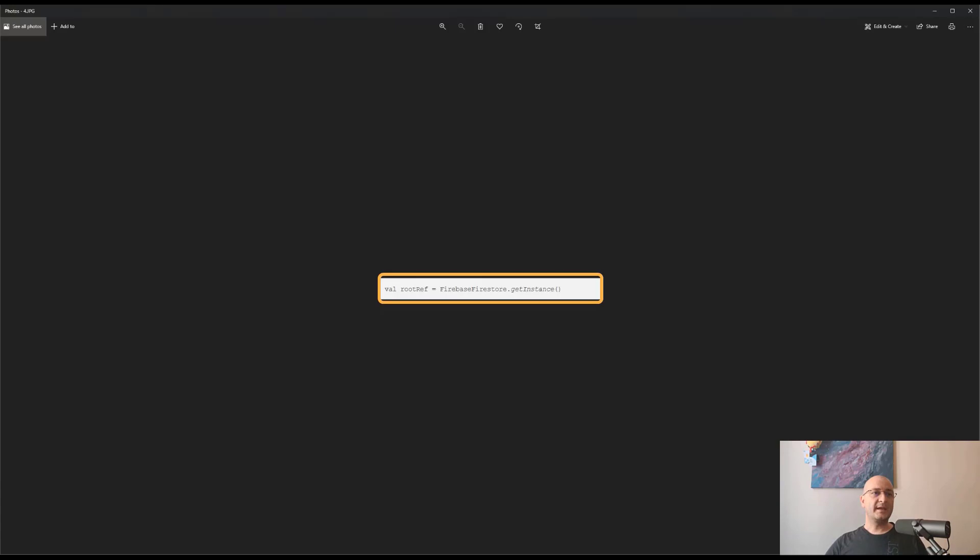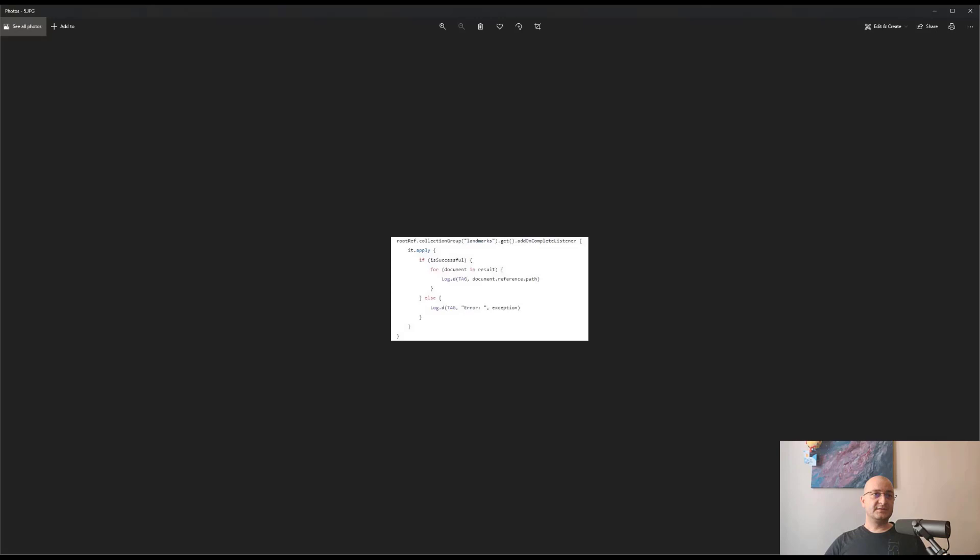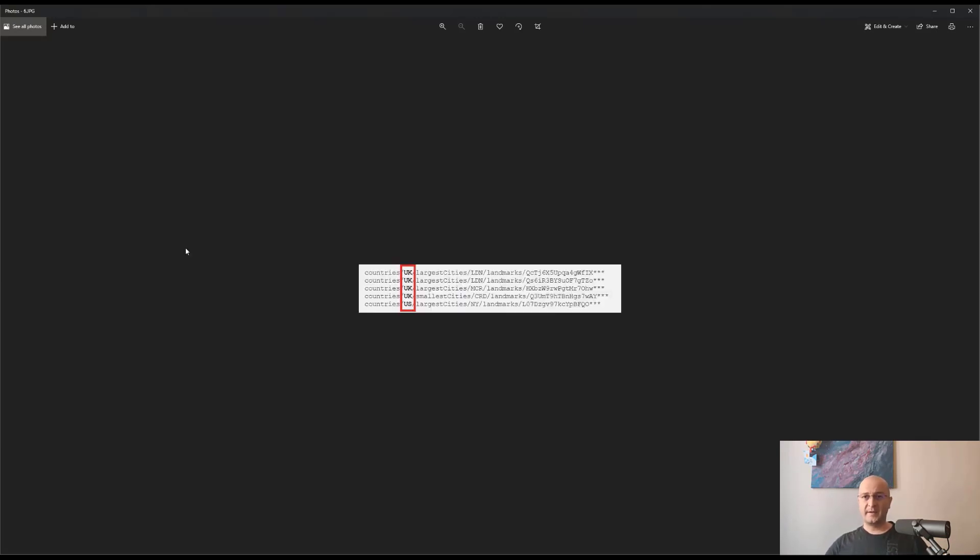And the result of this query will be the following, meaning that we get all landmarks of all countries.